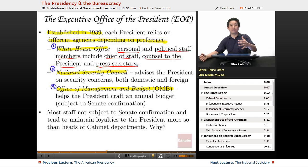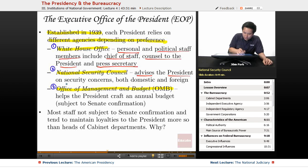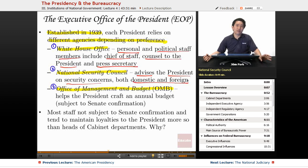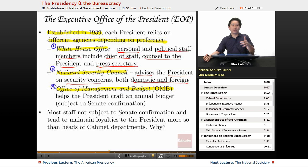The National Security Council advises the president on security concerns, both domestic and foreign. Two of the most notable NSC advisors were Henry Kissinger and Condoleezza Rice. Interestingly, the duties of the NSC advisor overlap with those of the secretary of state — both Kissinger and Rice eventually became secretary of state. Whether the president relies more on NSC advice or the secretary of state depends on the president's governing style.